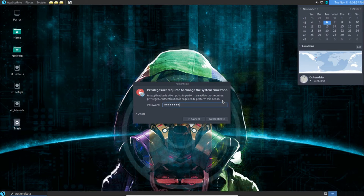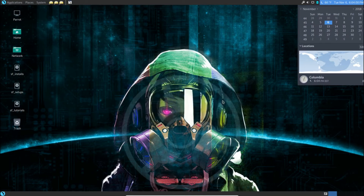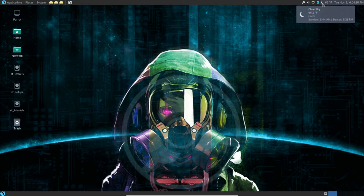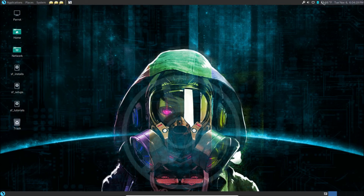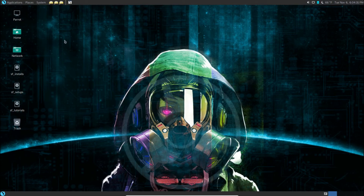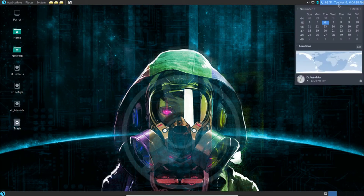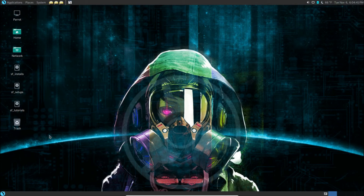I entered the password to confirm the settings and there we go — it has our correct time. Just something cool: you can see the little moon icon since it's evening, and it gives the weather — calm conditions, moon phase, sunrise and sunset times, and temperature. Pretty cool. Alright — then we drop all elevated privileges since we don't need them now. We used elevated privileges just to set the clock and location, and now we remove that key. So that's the first few little tweaks.